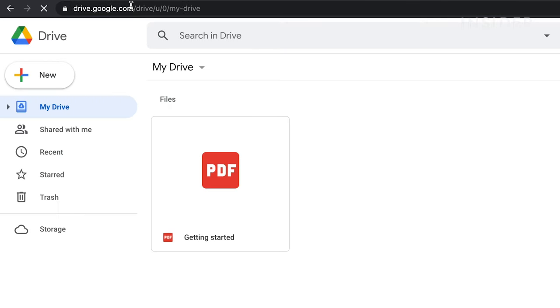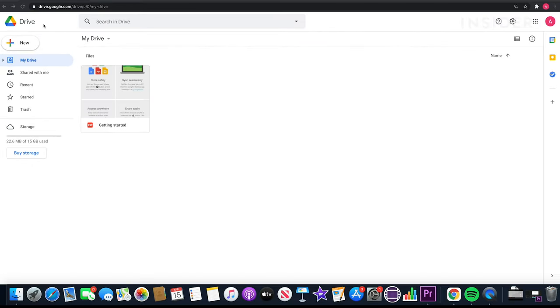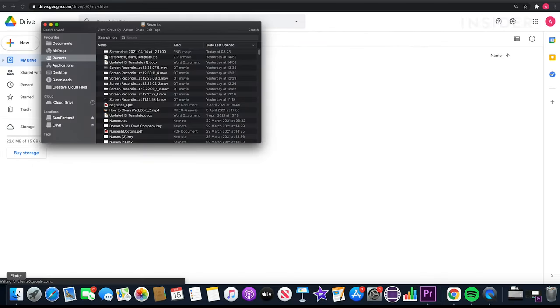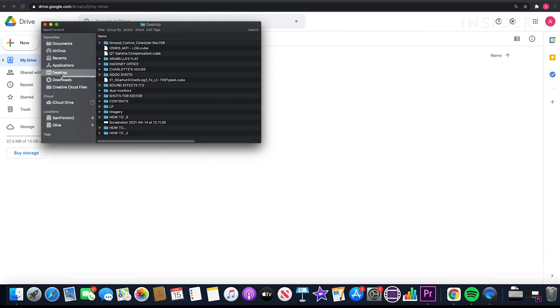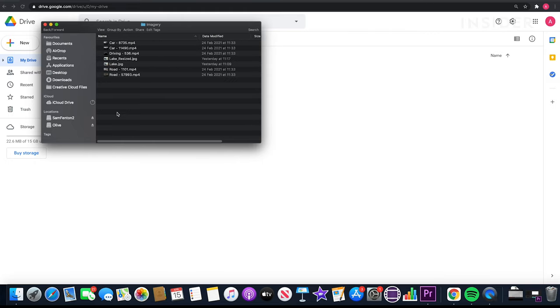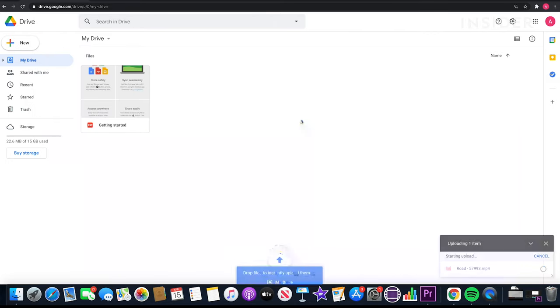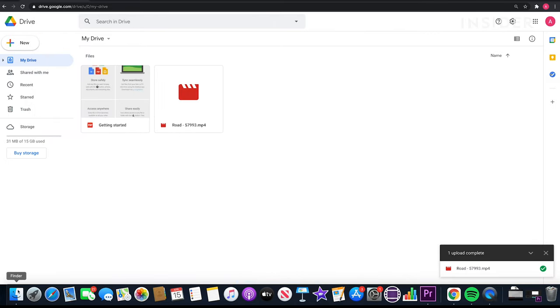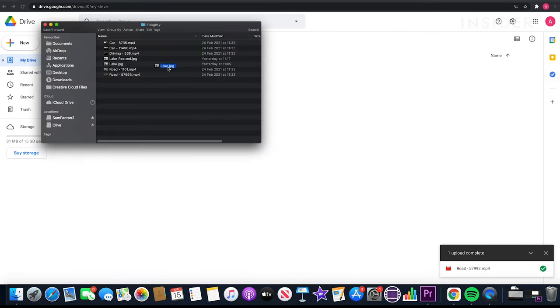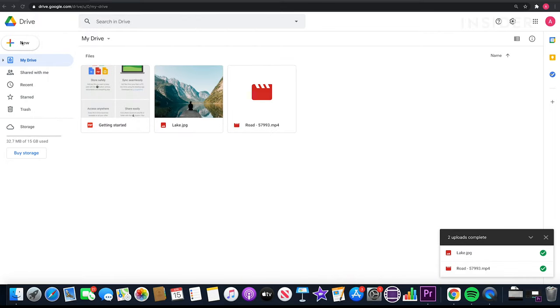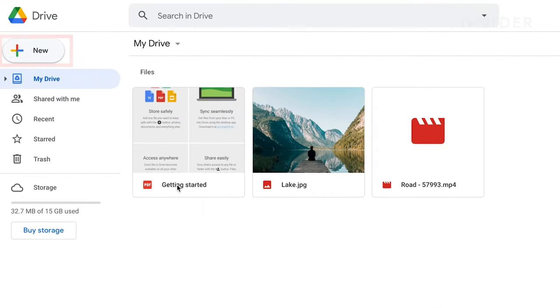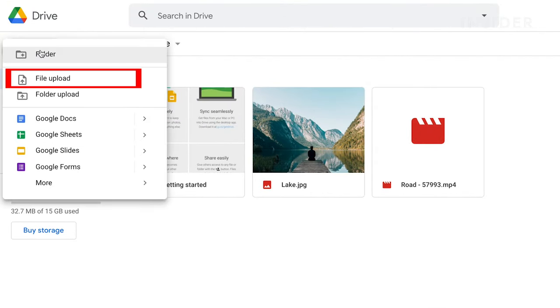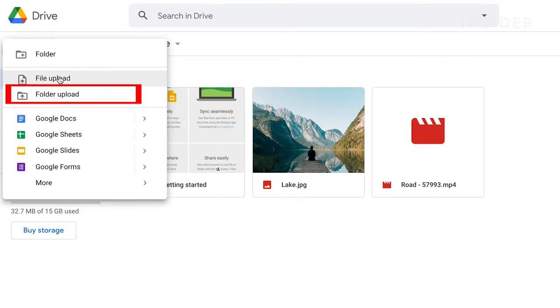To upload a file, you can simply drag and drop it into your browser window. Alternatively, you can click the new button on the top left of the screen and choose either file upload or folder upload.